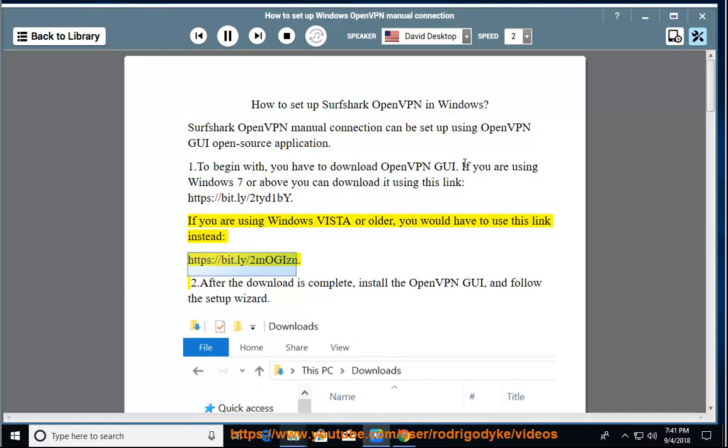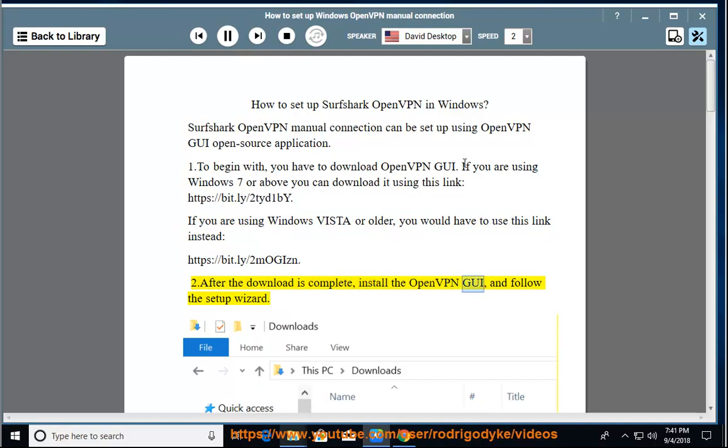After the download is complete, install the OpenVPN GUI and follow the setup wizard.